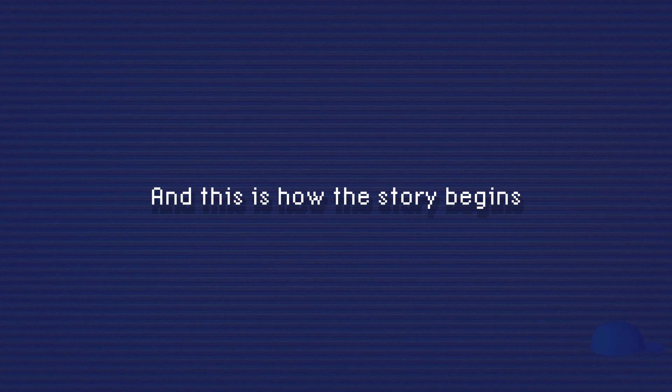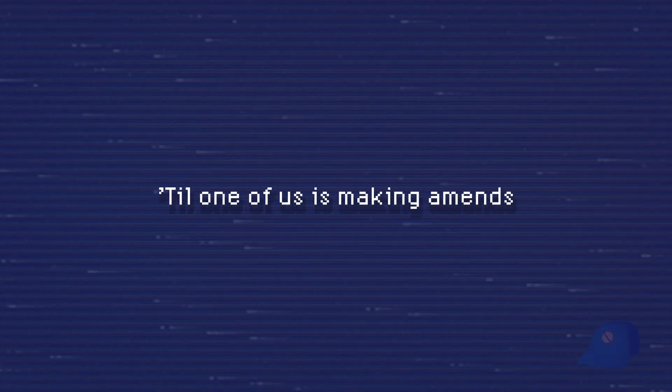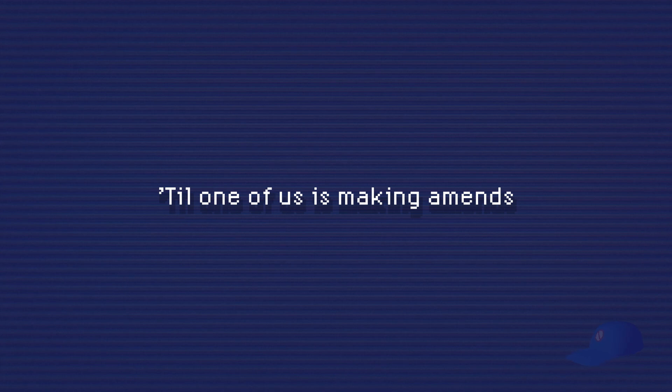And this is how the story begins. I'll never tell the story again until one of us is making a mess.